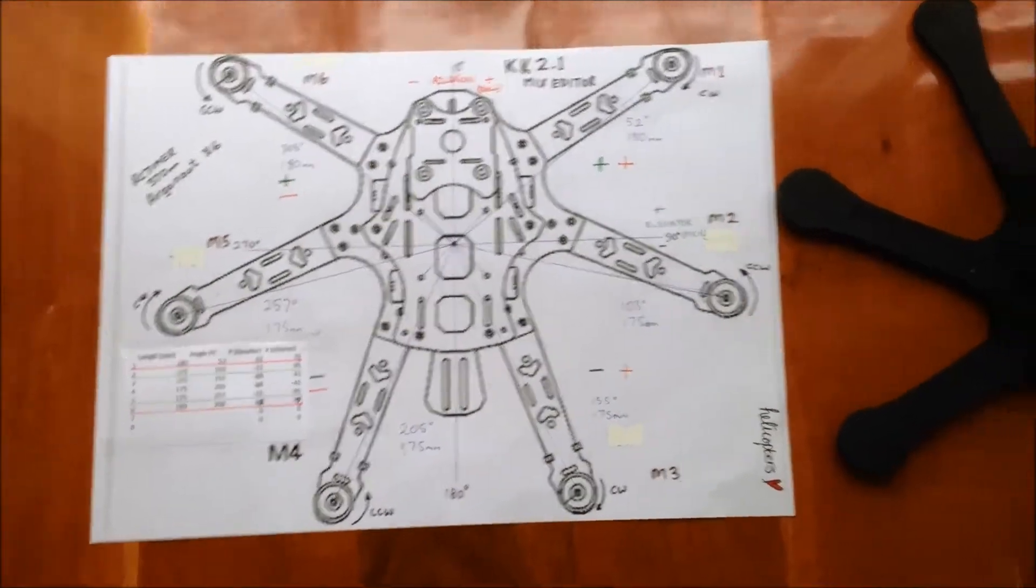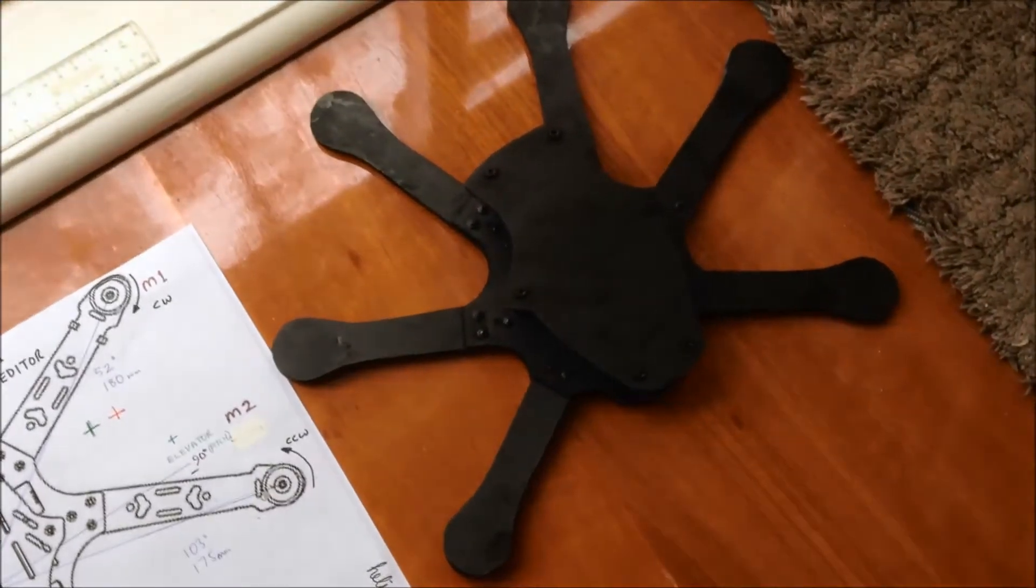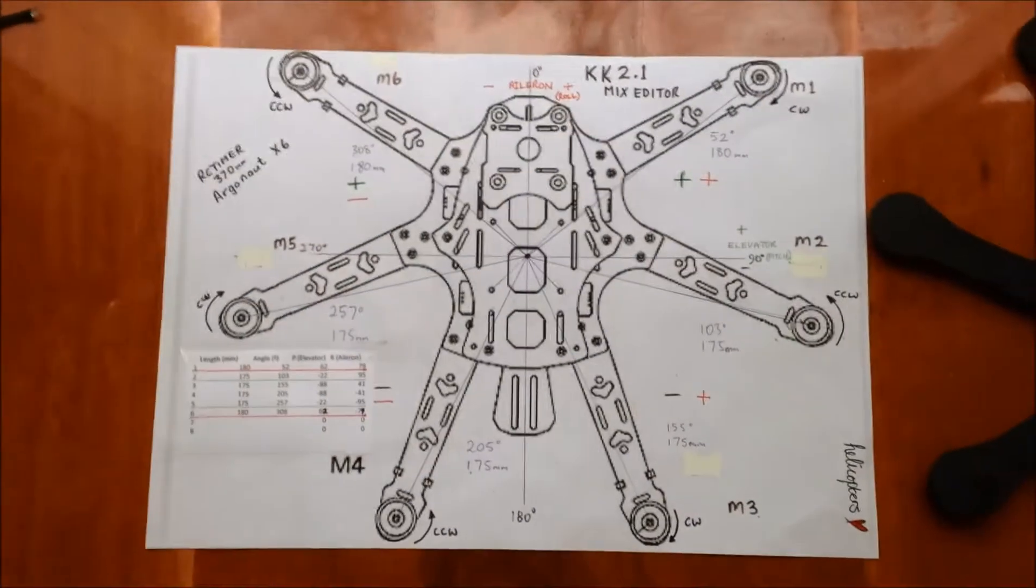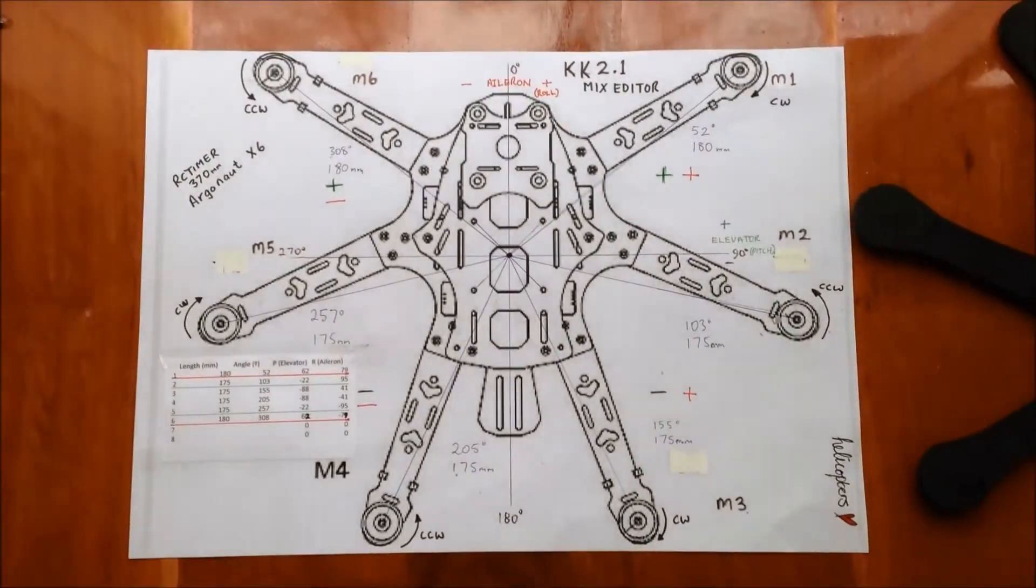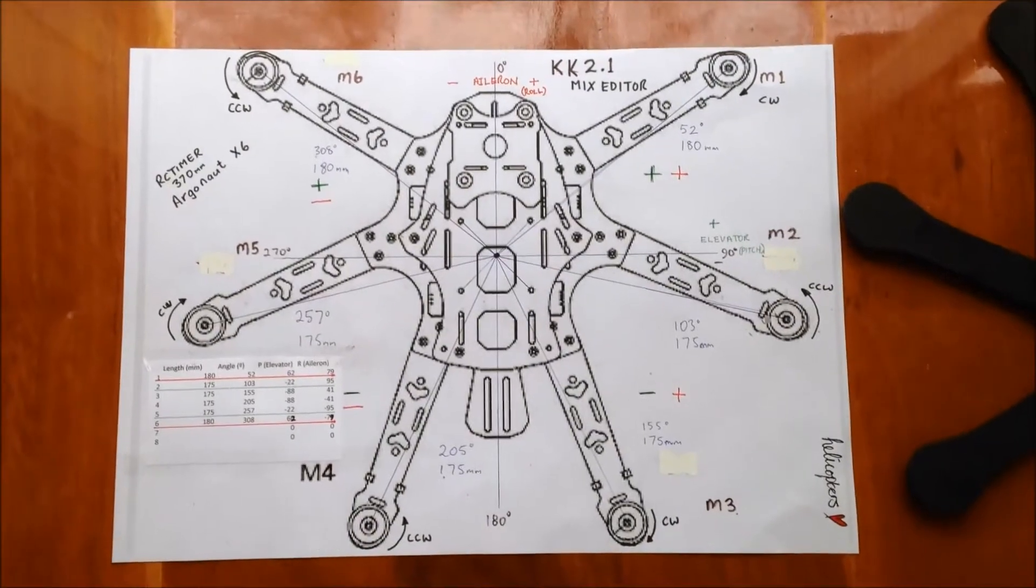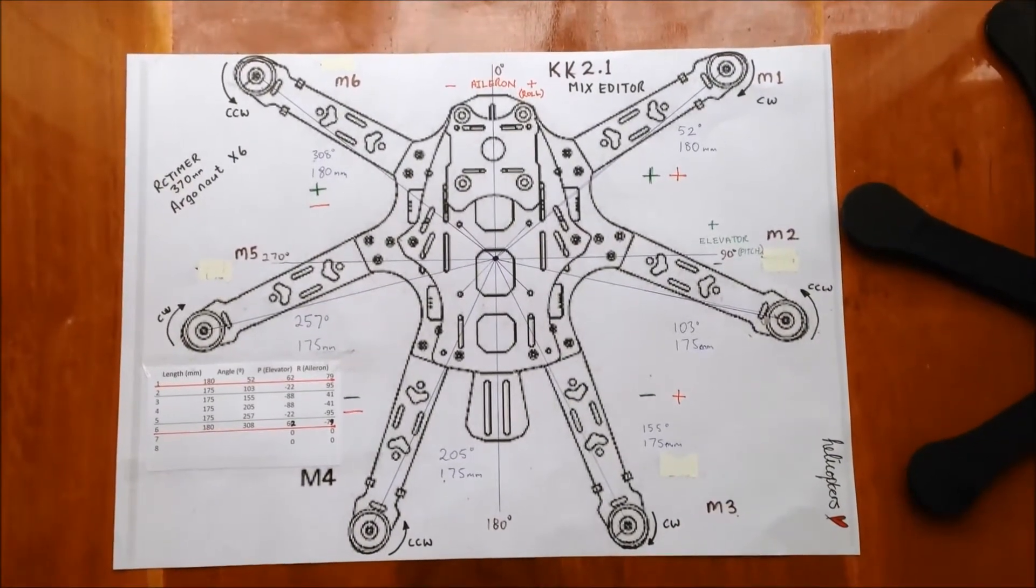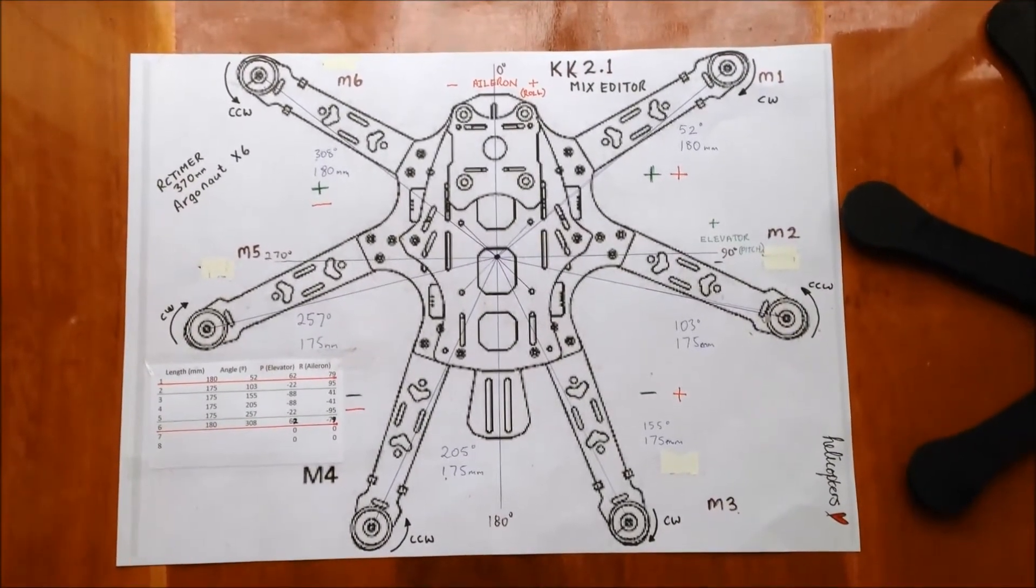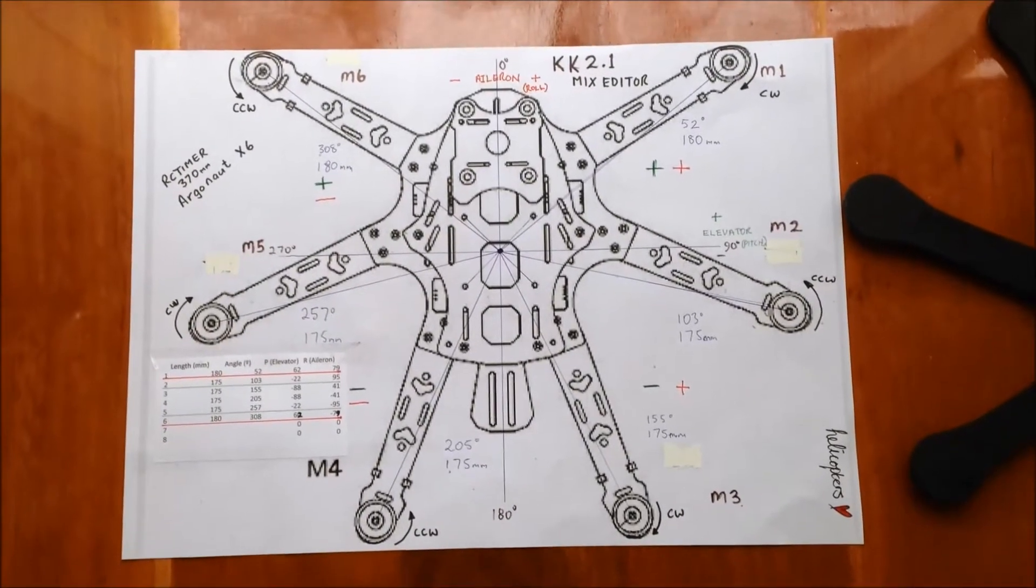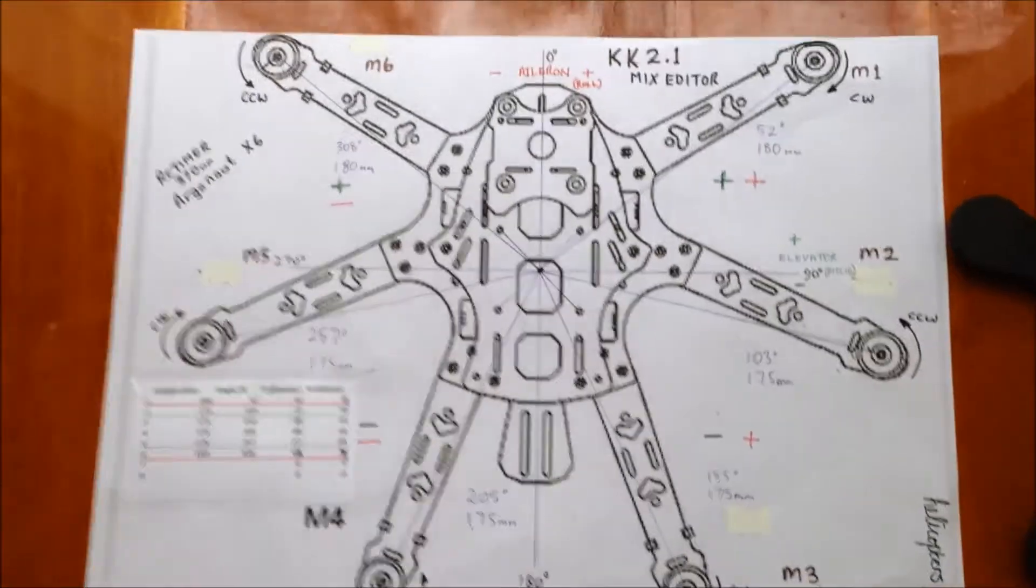I was building up my new little mini-hex. Basically, it's based off the RC Timer Argonaut X6 370. I've downsized this one to be a 330 because I'm only going to use it with 5-inch props.